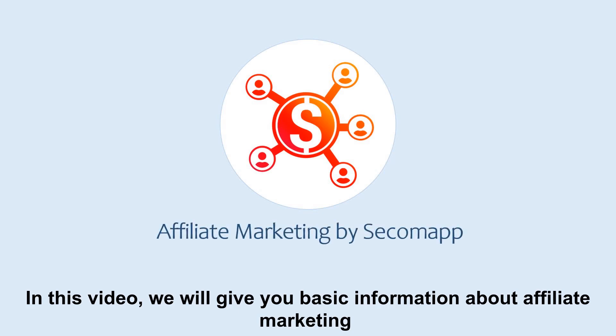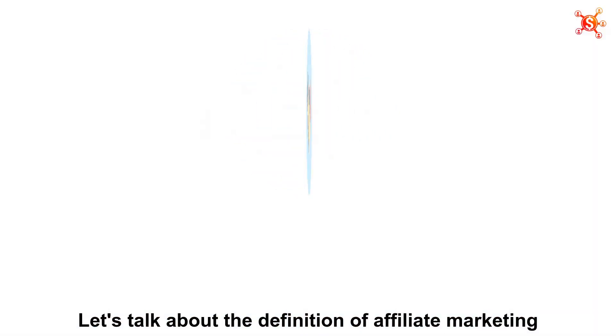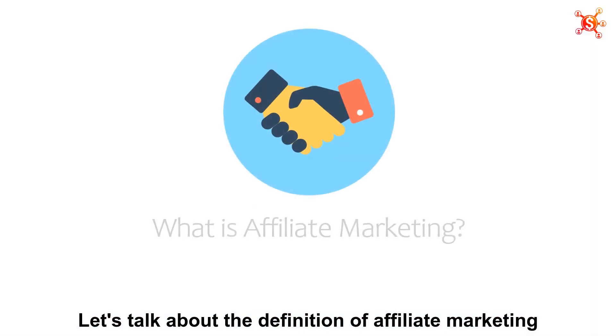In this video, we will give you basic information about Affiliate Marketing and how Affiliate Marketing App by Secomapp works. Firstly, let's talk about the definition of Affiliate Marketing.